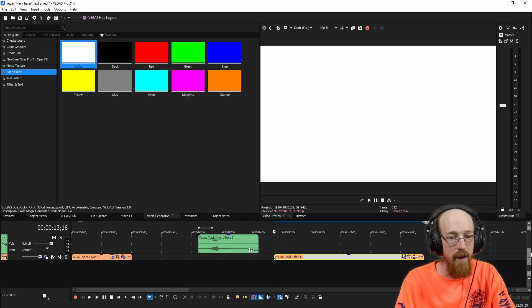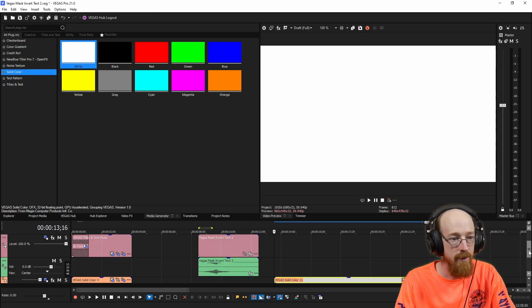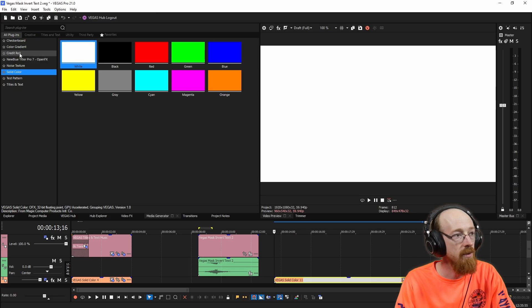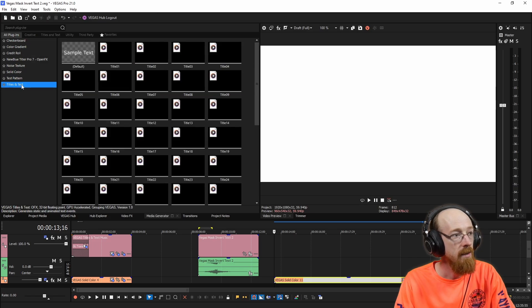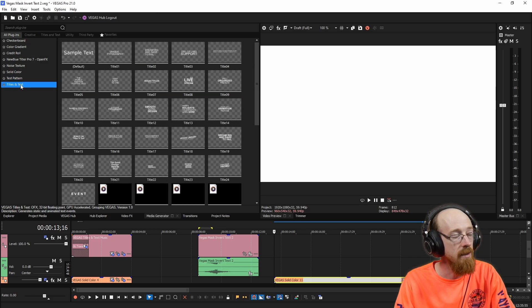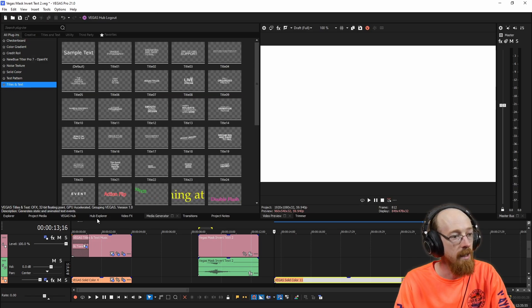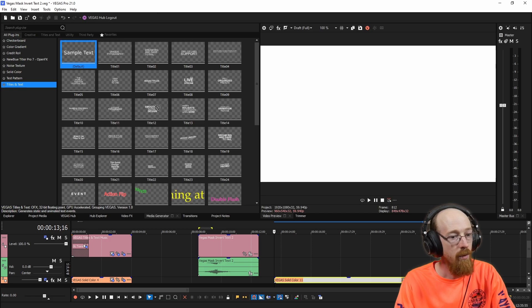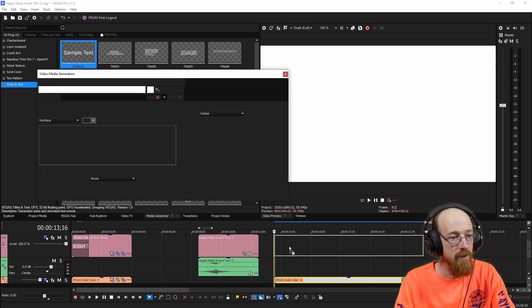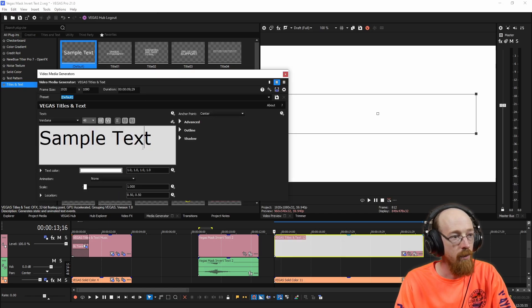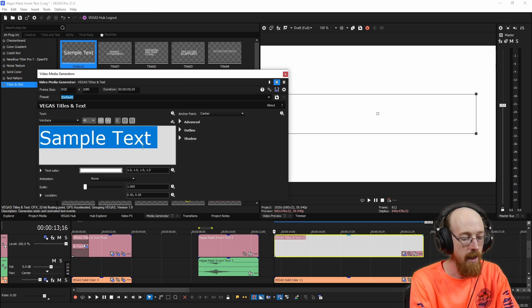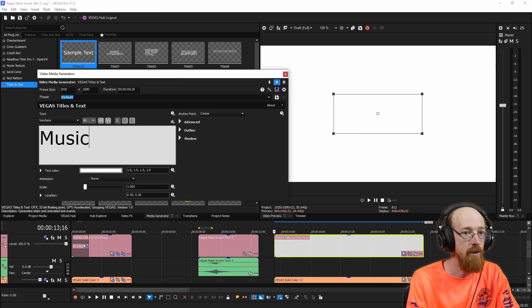Next, we're going to need some text. And for the text, we're going to choose titles and text again in the media generator. And we're just going to grab the sample text and we're going to make this say music.